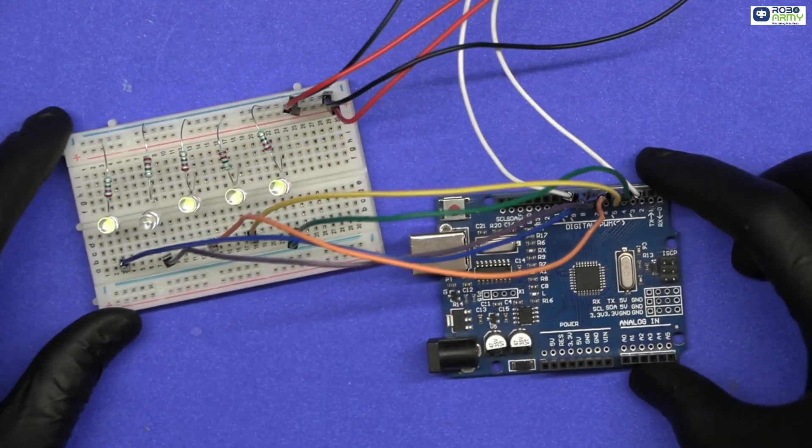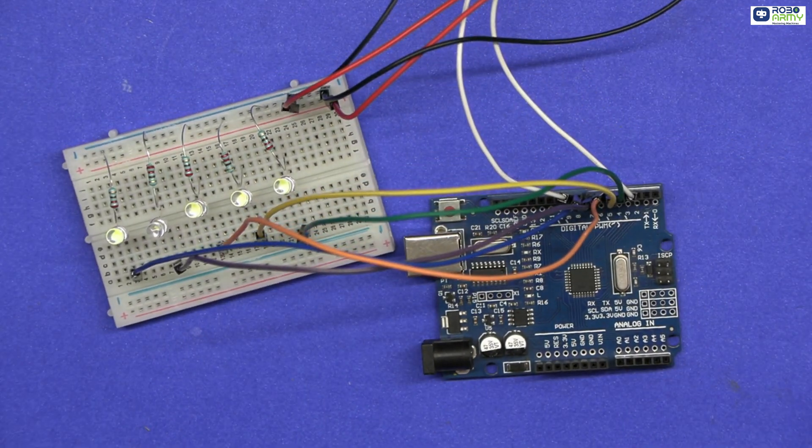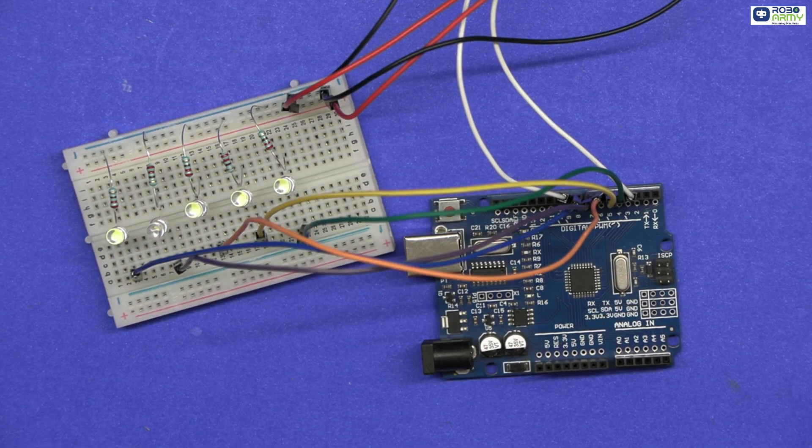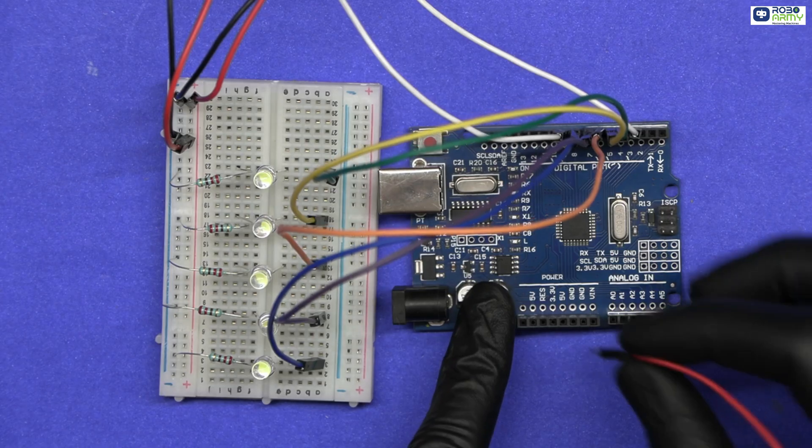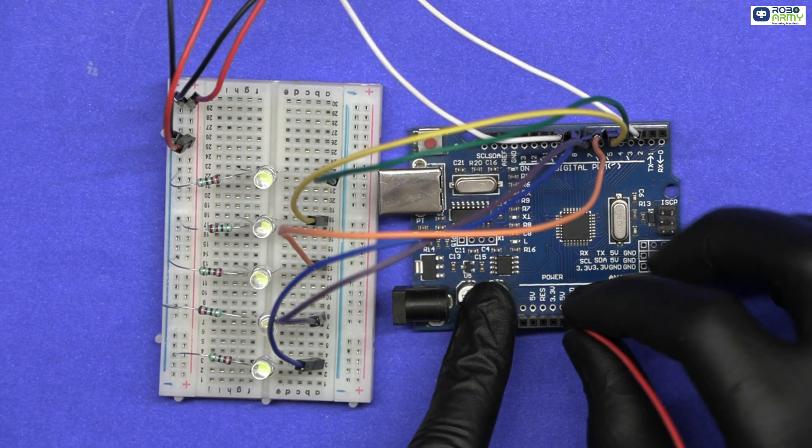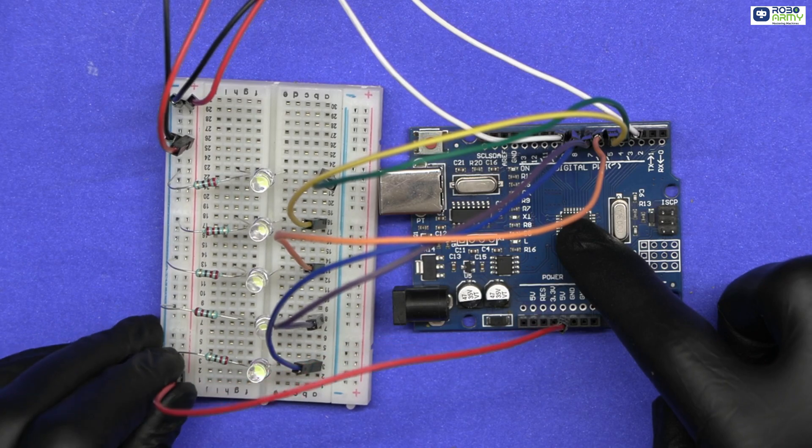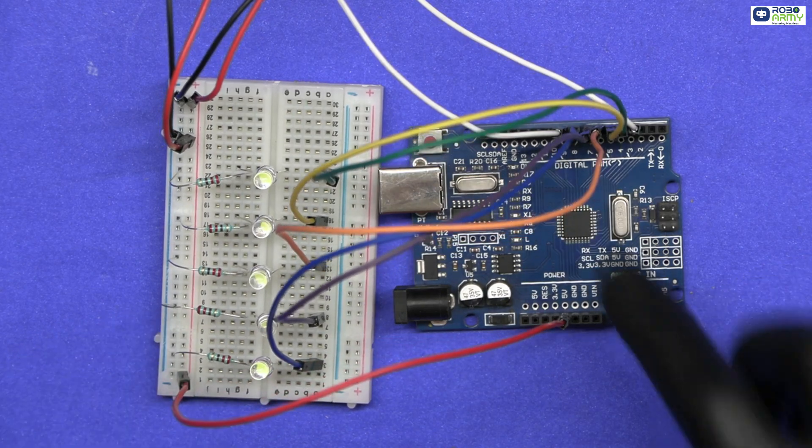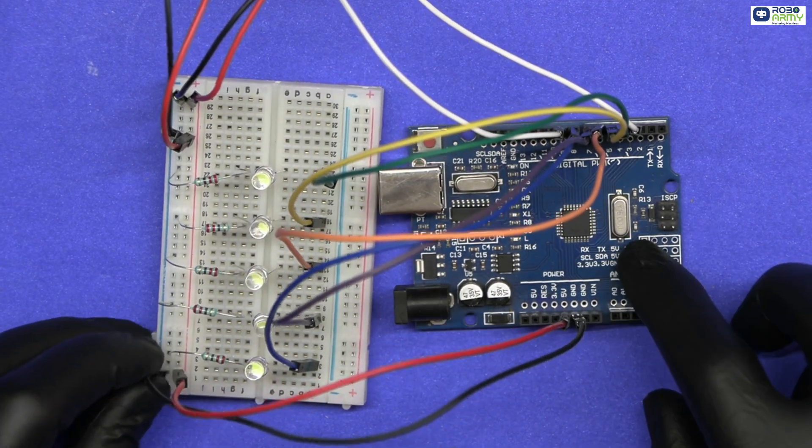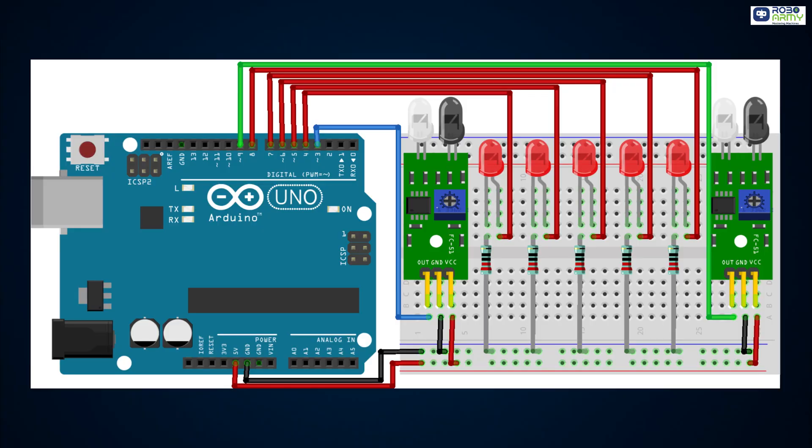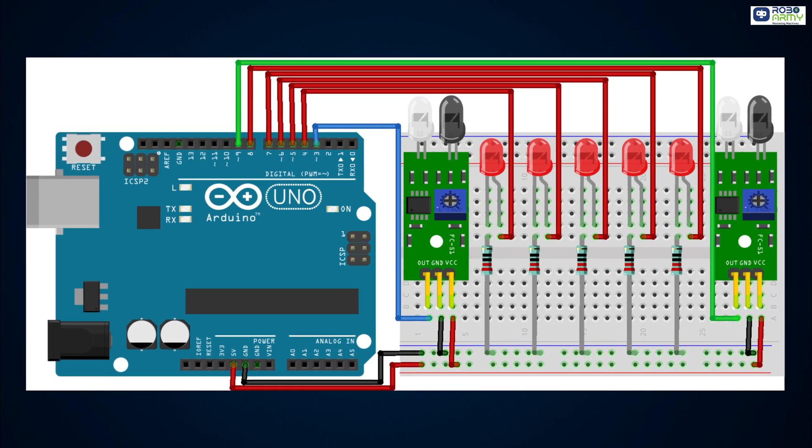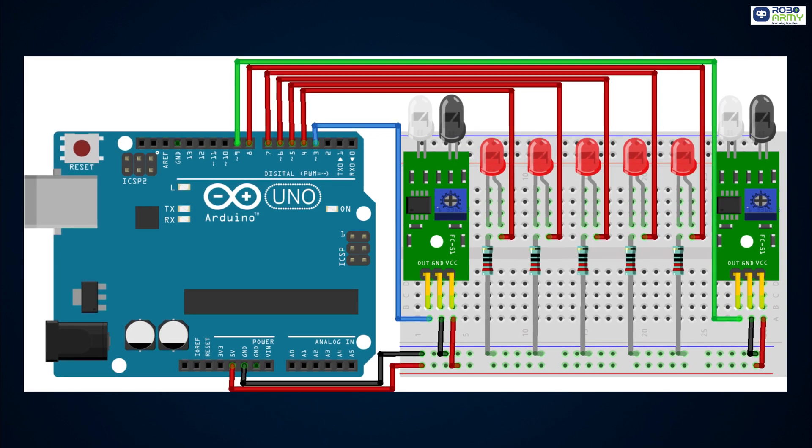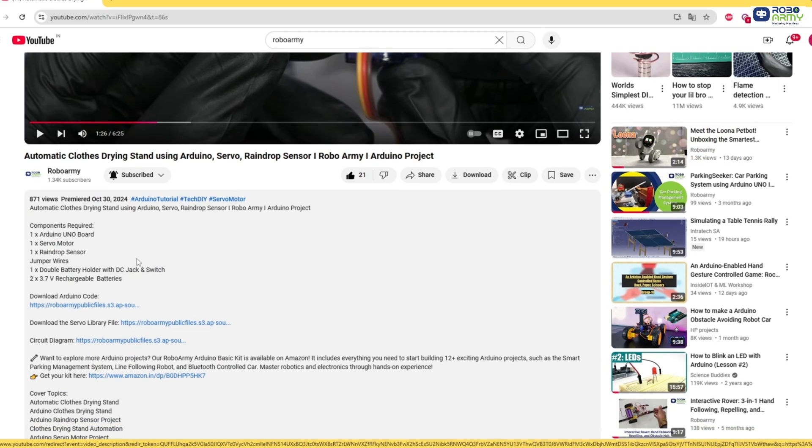This arrangement lets us control each LED individually, creating a beautiful sequential lighting effect. Power the breadboard by connecting 5V of Arduino to the positive rail and GND to the negative rail. Double-check the wiring according to the circuit diagram before proceeding.